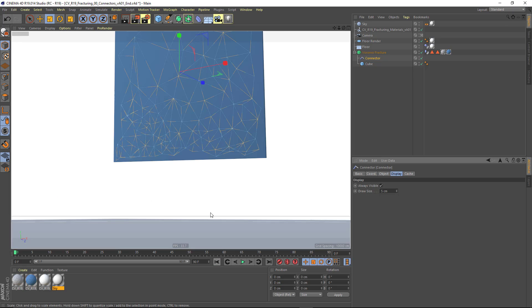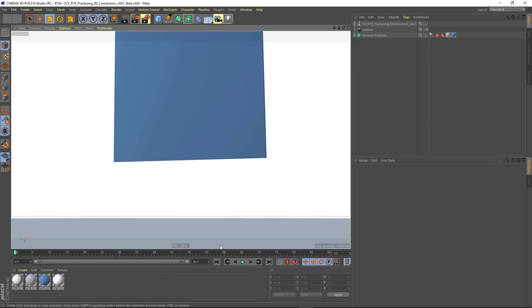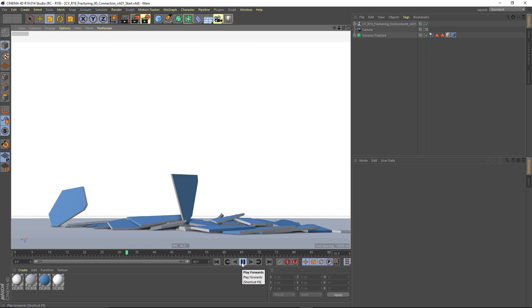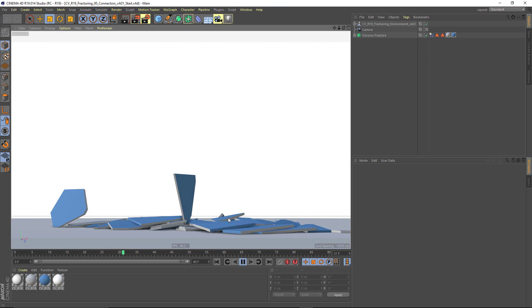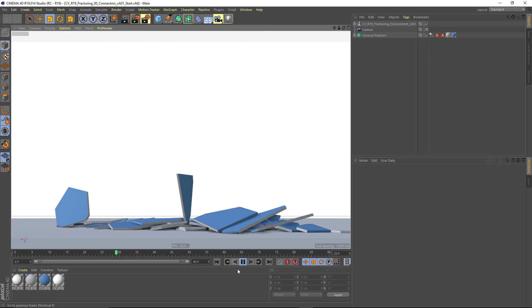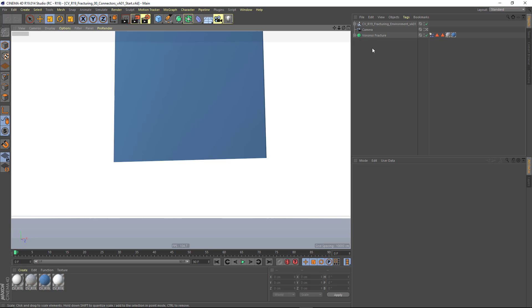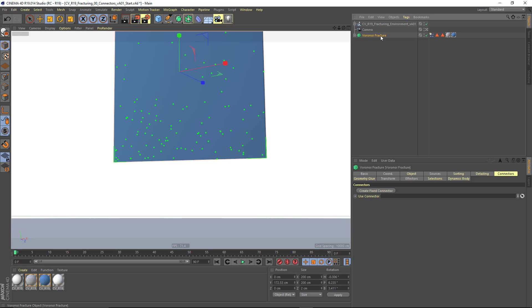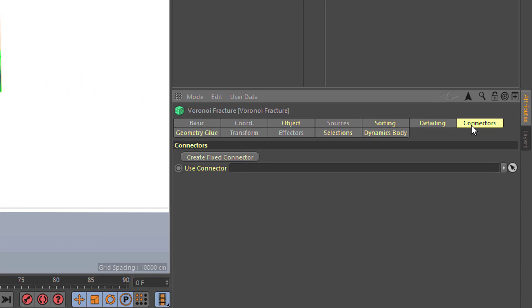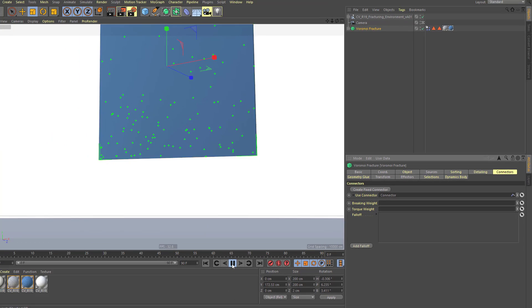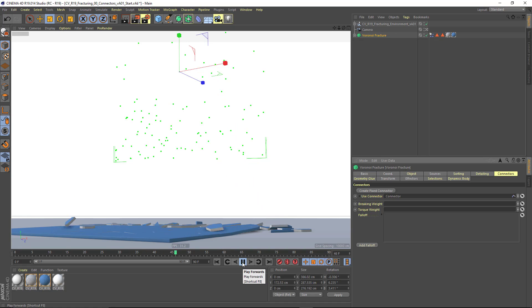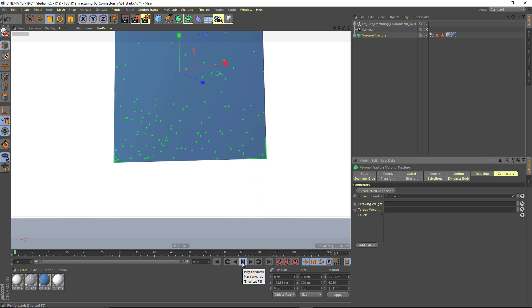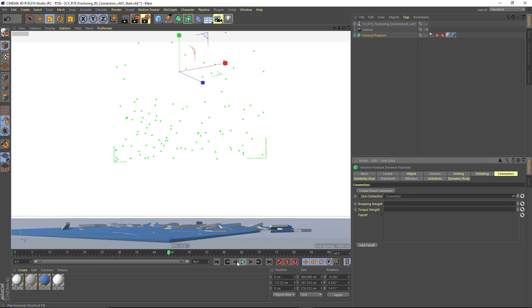So how would you set this up? What I'm going to do is start in my connector start scene here, and I've just got a sheet that is breaking up into a bunch of different pieces. To add a connector to it, it's pretty simple. You just click on your Voronoi Fracture object, go to Connectors, and choose Create Fixed Connector. And now when I press Play, you'll see that we have that multi-step break that's happening.